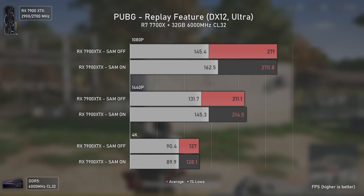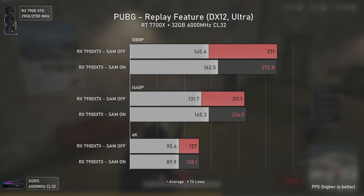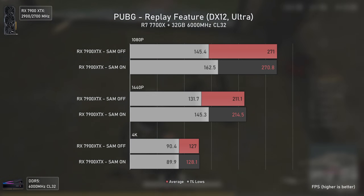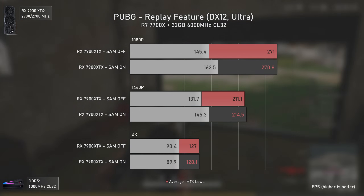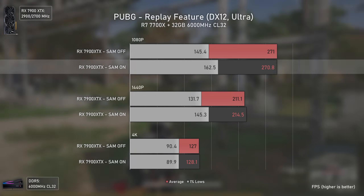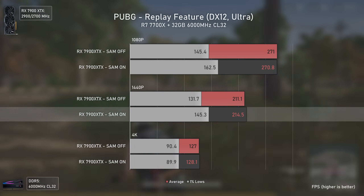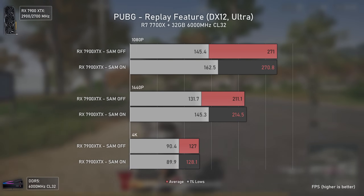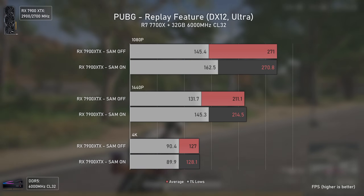Testing PUBG using DX12 and Ultra settings with the Replay feature led to the same results as Doom Eternal — averages being virtually the same and all inside the margin of error, with the only performance uplift appearing in the 1% lows: a 12% increase at 1080p and 10% at 1440p. 4K was the only resolution to not benefit at all from Smart Access Memory, possibly due to the lower FPS numbers compared to lower resolutions.